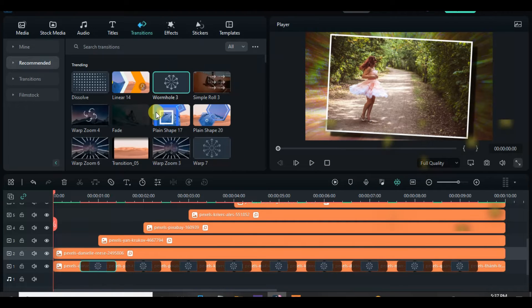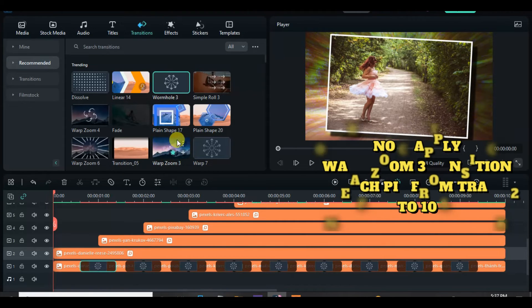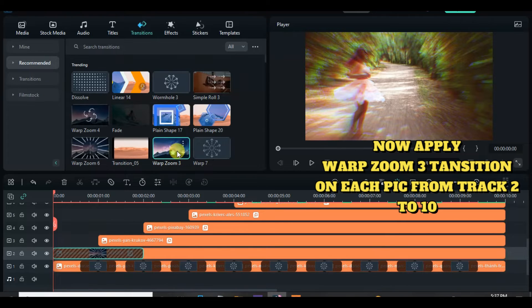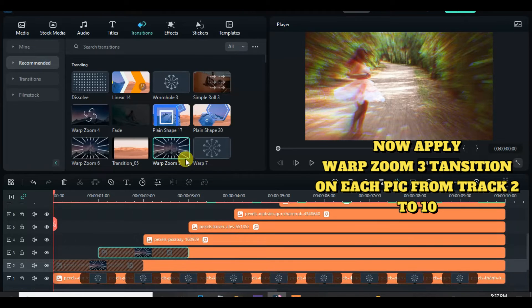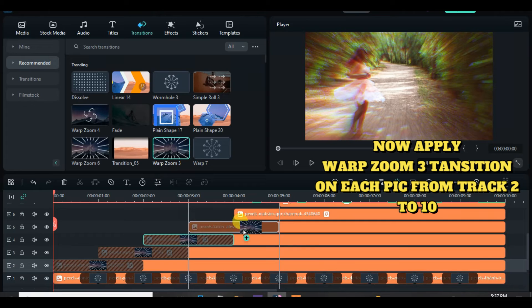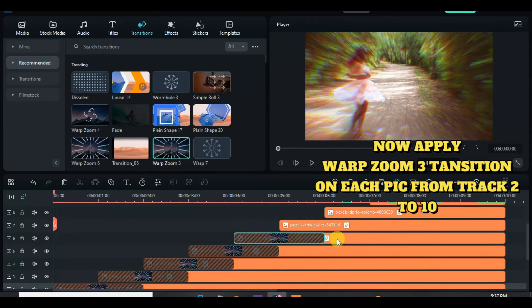Also, go to Transition and drag down Warp Zoom 3 Transition on the pictures from Track 2 to Track 11 and further changing the duration to 20 seconds by applying All as well.